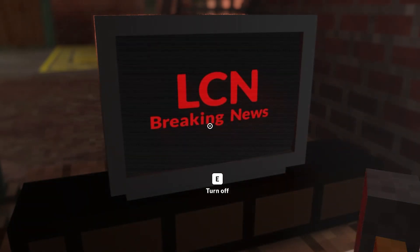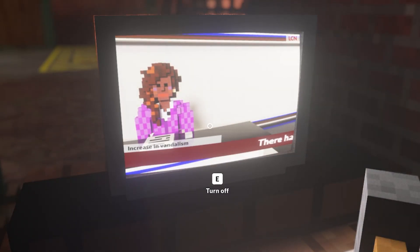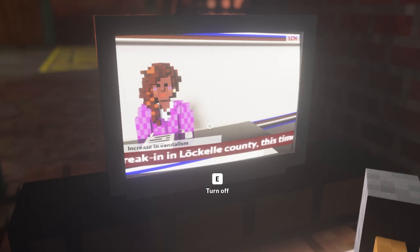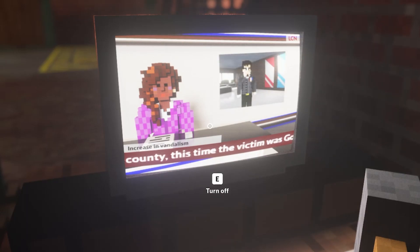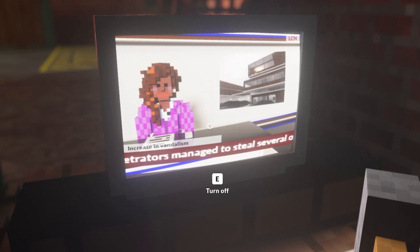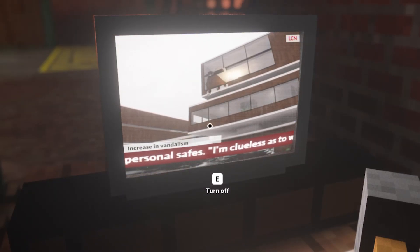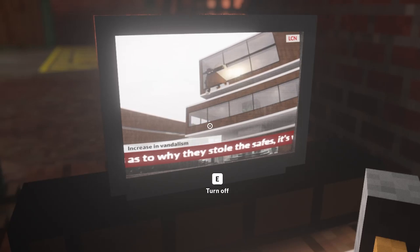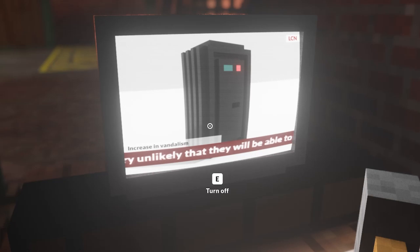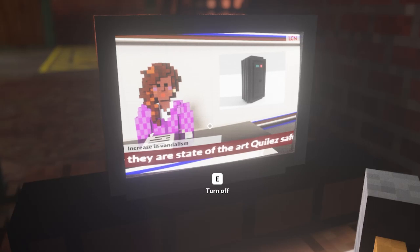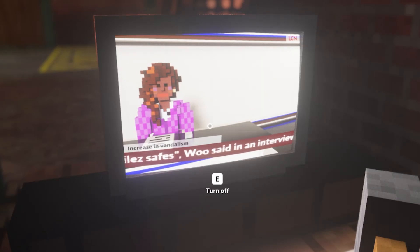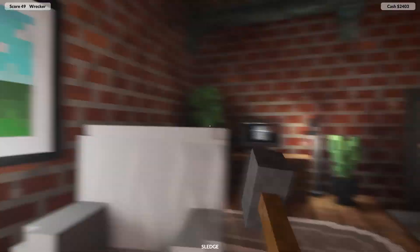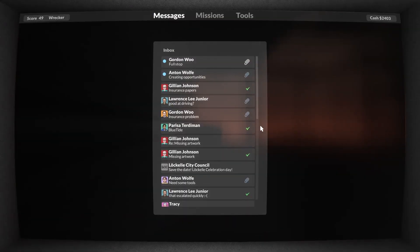Has Caitlin got any exciting news for us? Yet another break-in in the county, yep. Poor Gordon, terrible terrible shame. Clueless as to why they stole the safes, it's very unlikely they'll be able to open them. Yep, that's fair. So yeah, he's clueless, basically. Who'd have thought it? Gordon Wu is clueless. New messages.